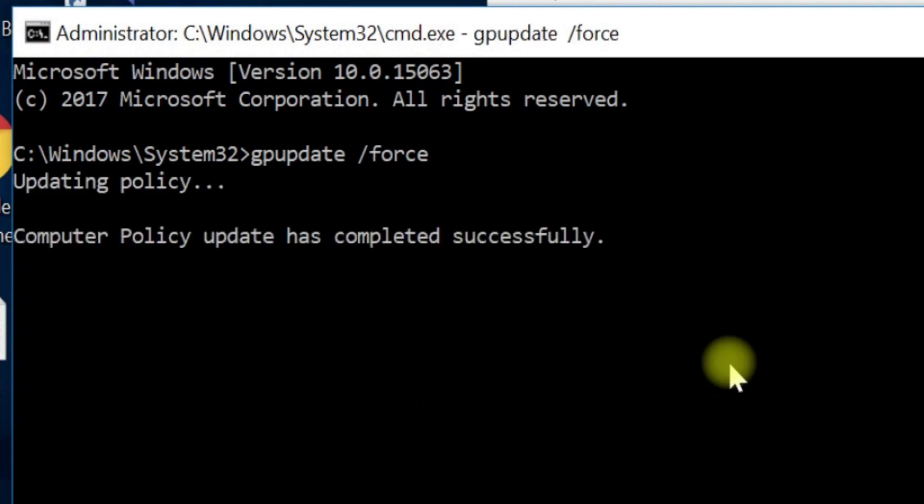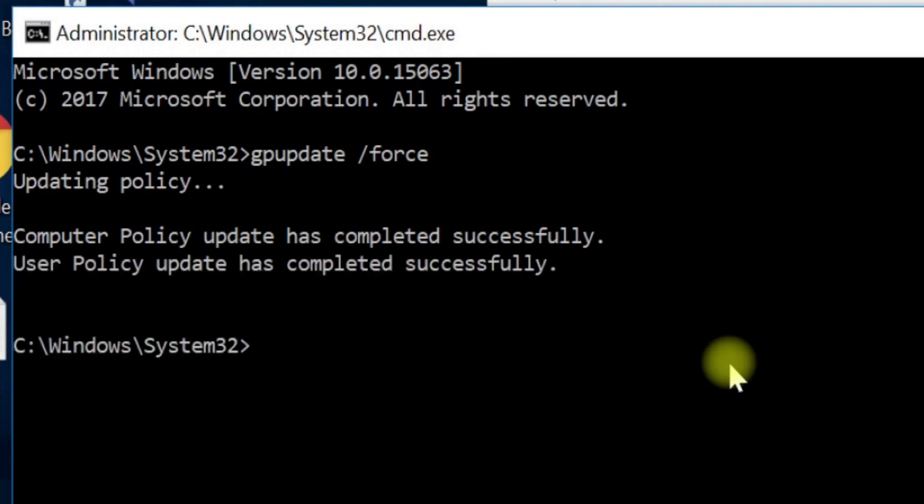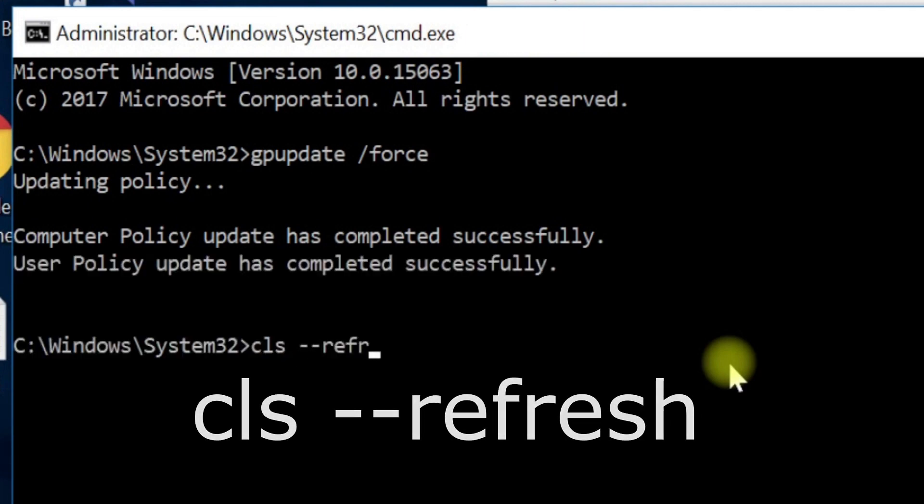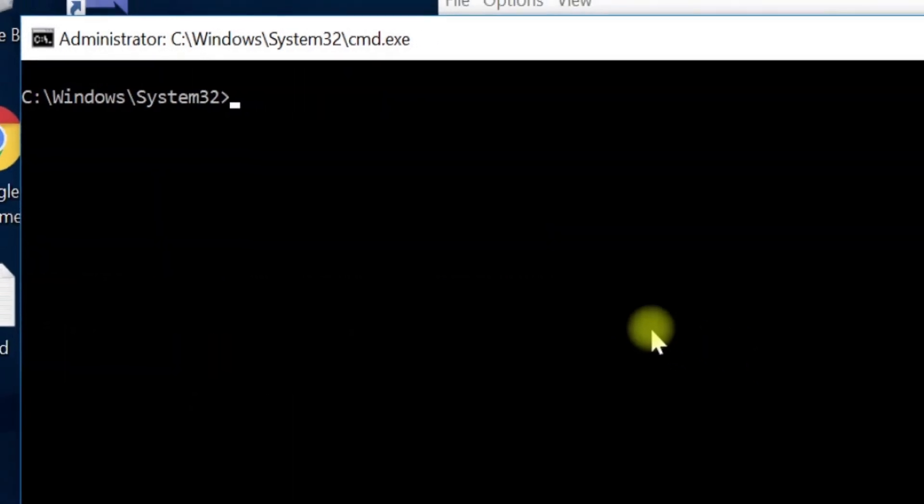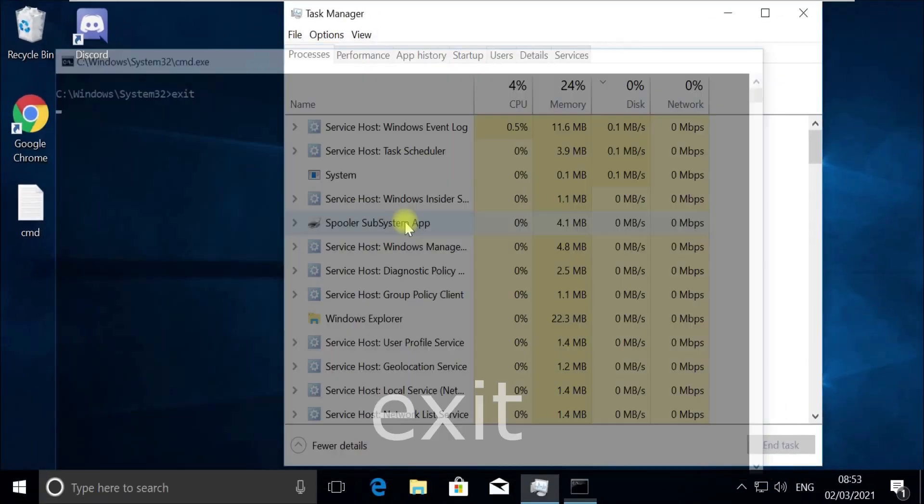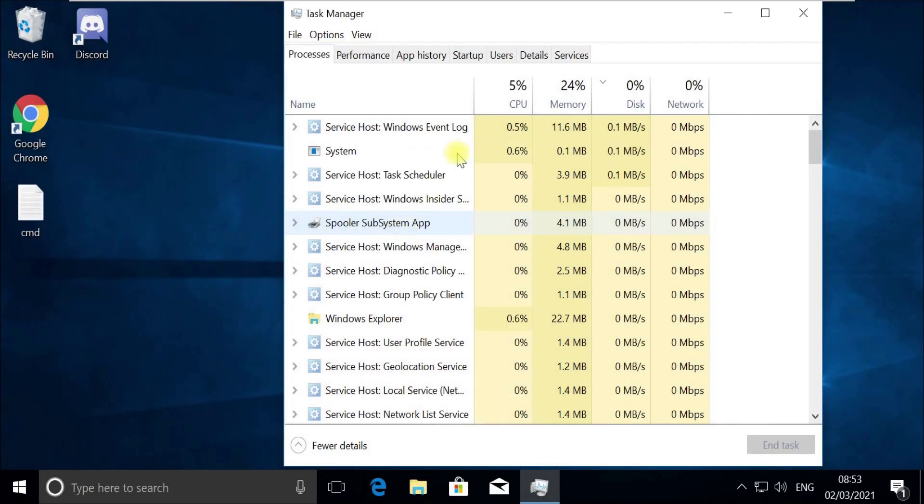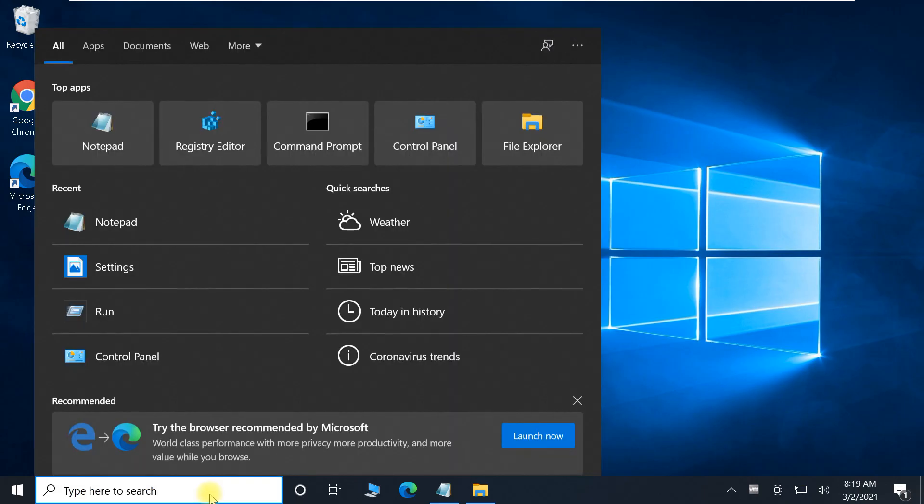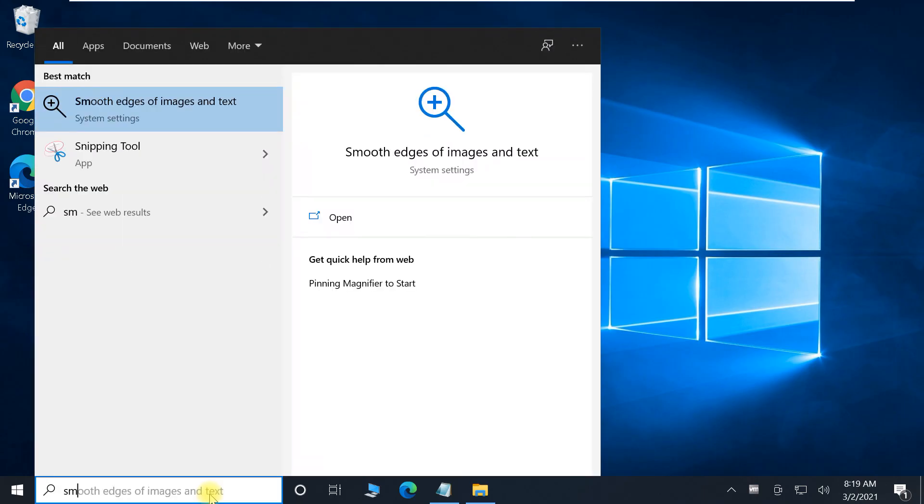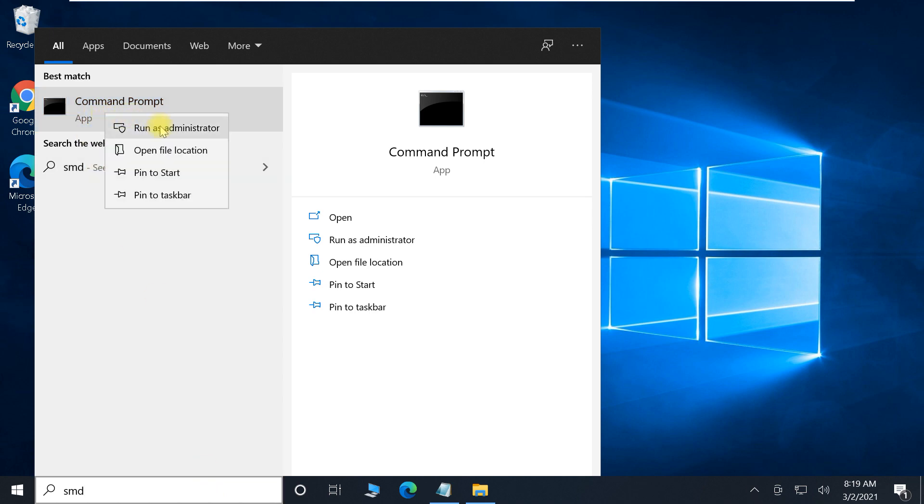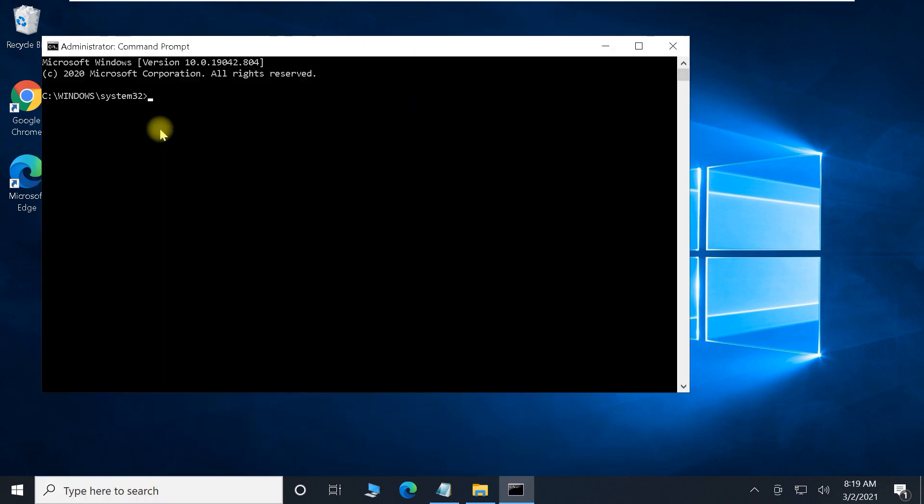Now execute this cls command, and now type exit and quit this window. Close this Task Manager too. Now in the next step, click on search bar, type cmd, then open Command Prompt as an administrator.